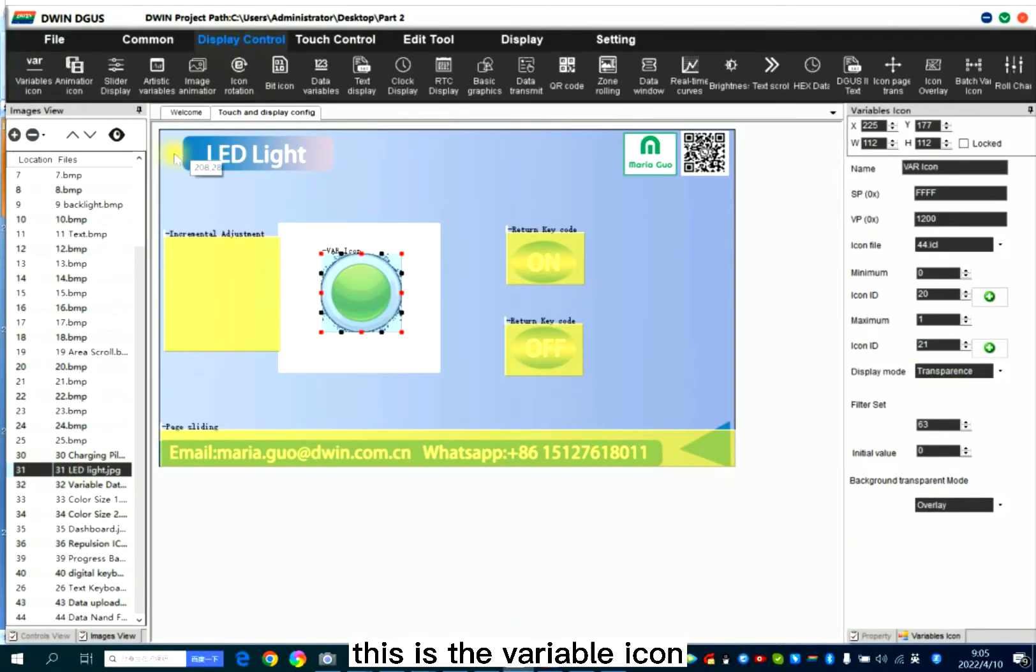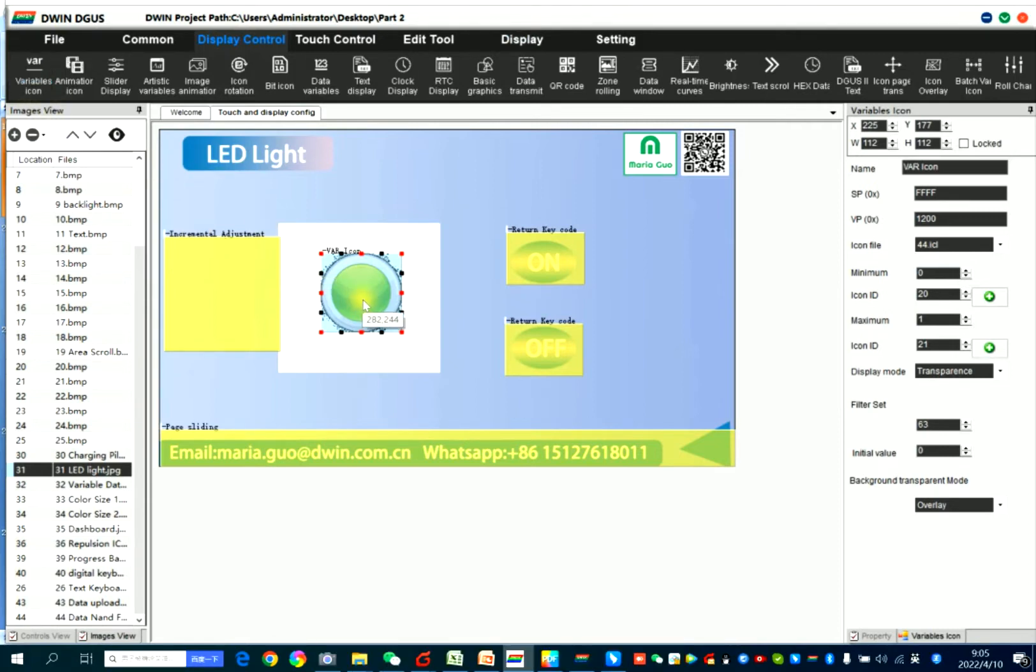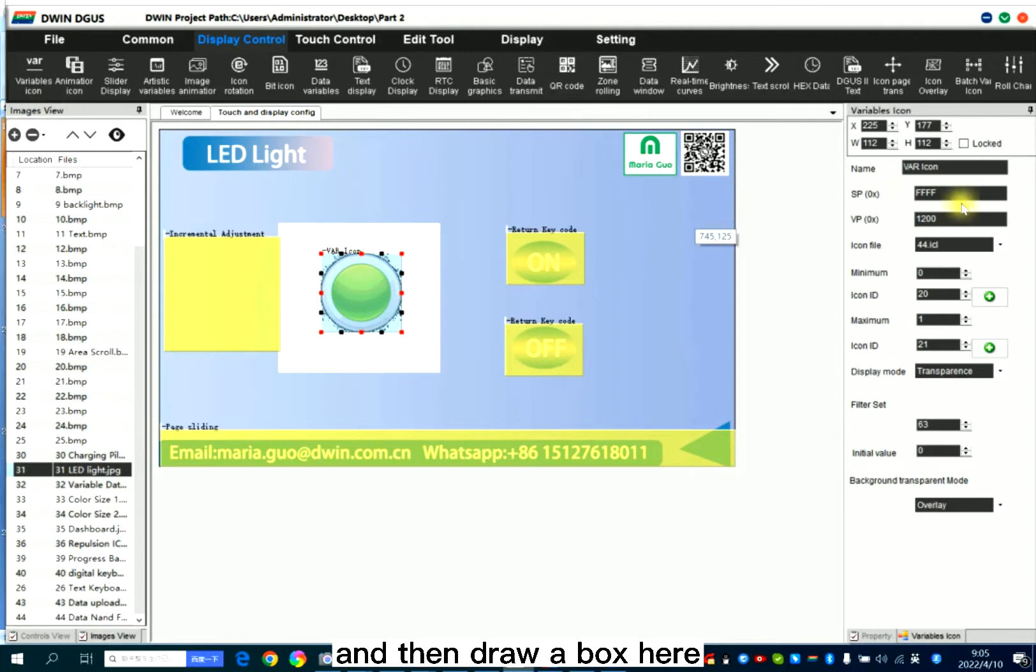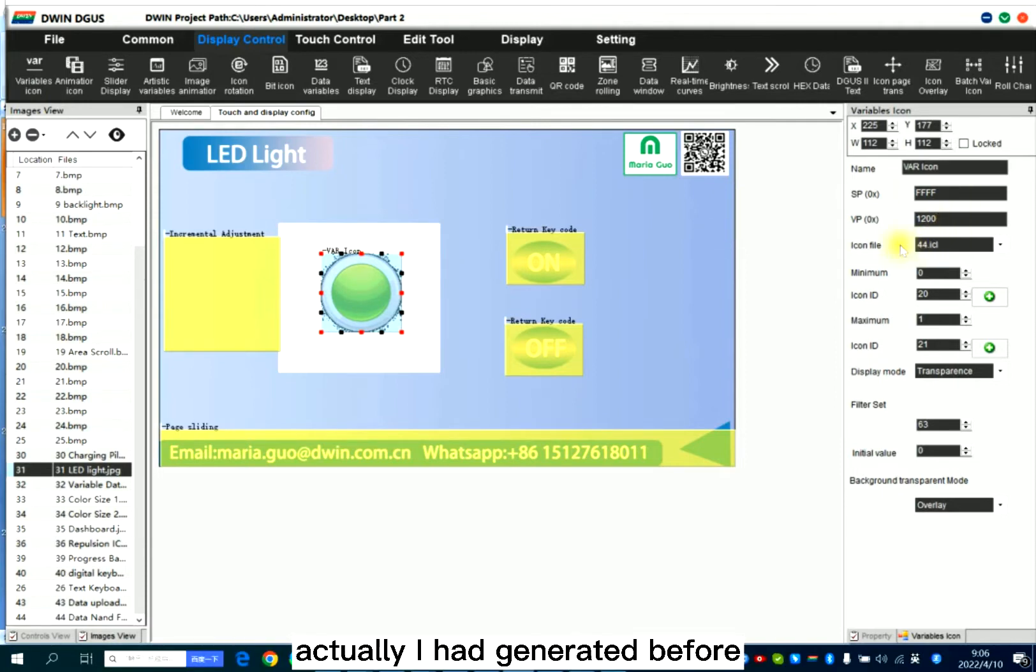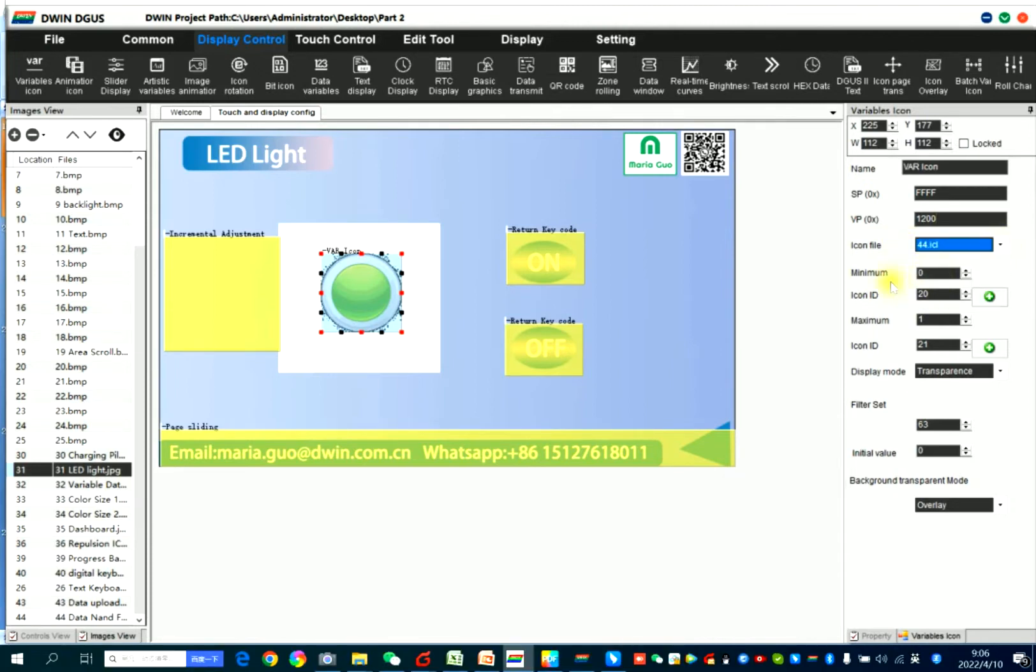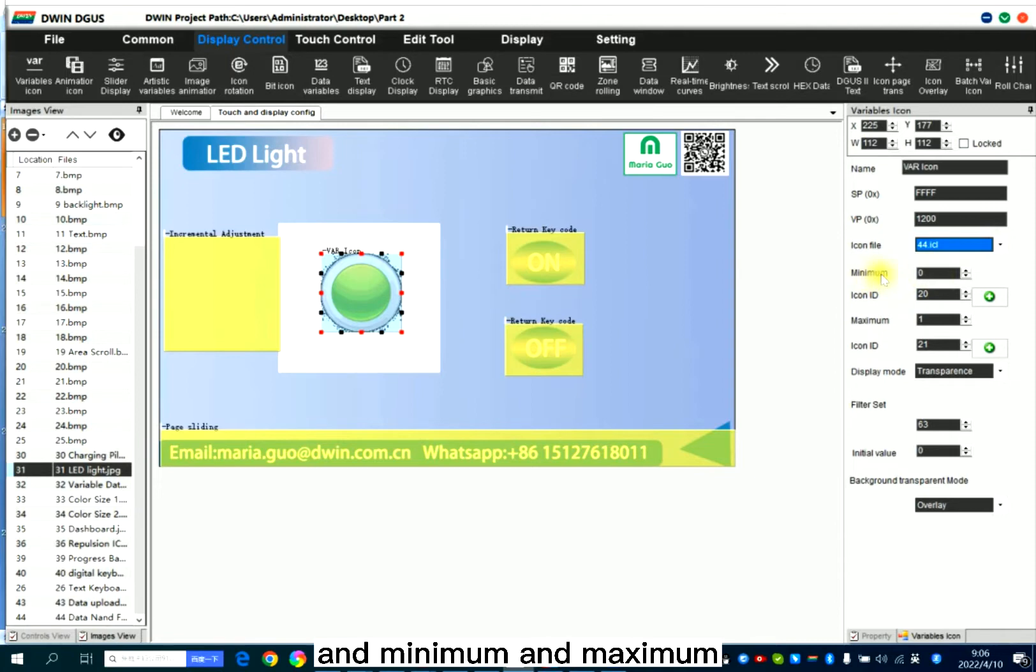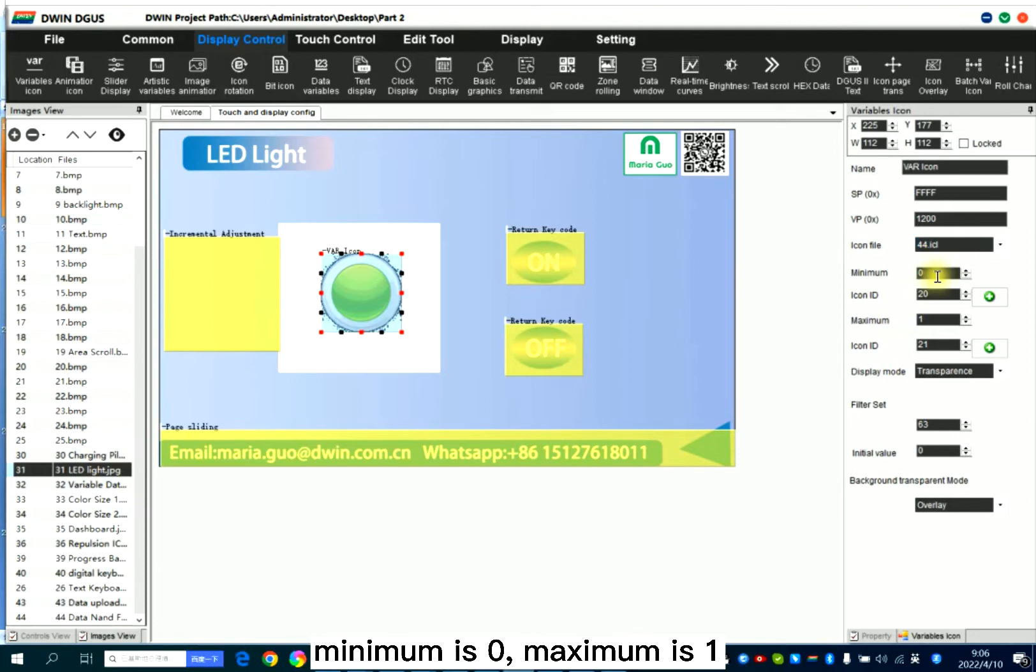This is the variable icon module, so you should click and then drop box. Here, you need to set the VP address icon file. Actually, I had generated before, so I limit it as 44. And minimum and maximum value, you set it by yourself. Normally, I set minimum is 0, maximum is 1.